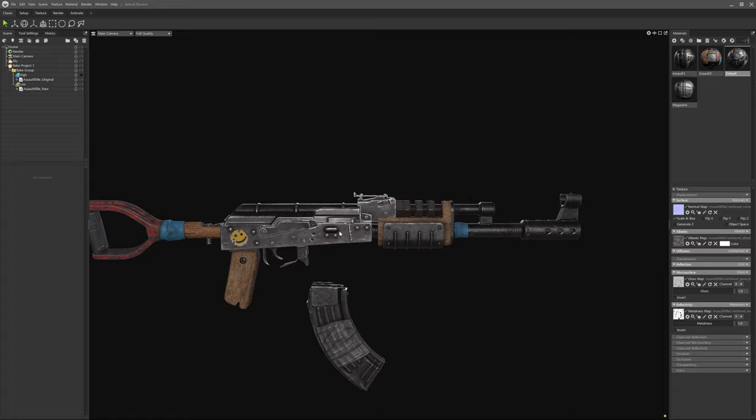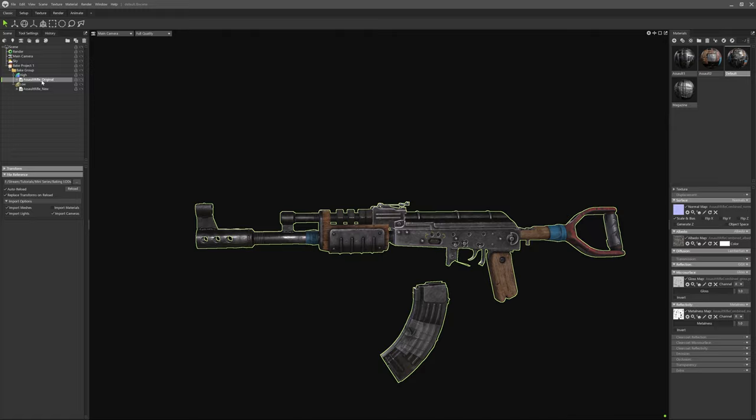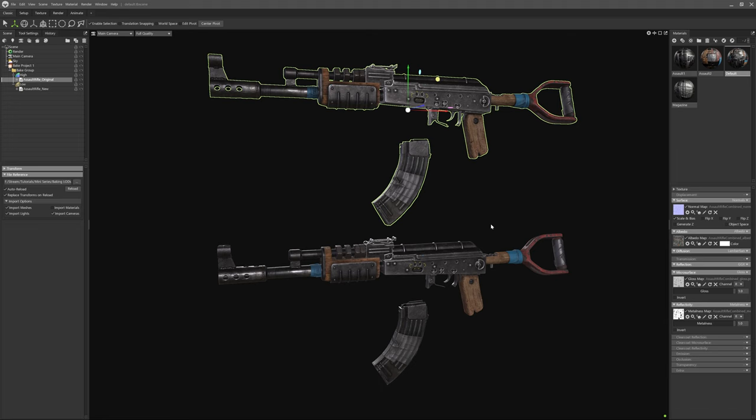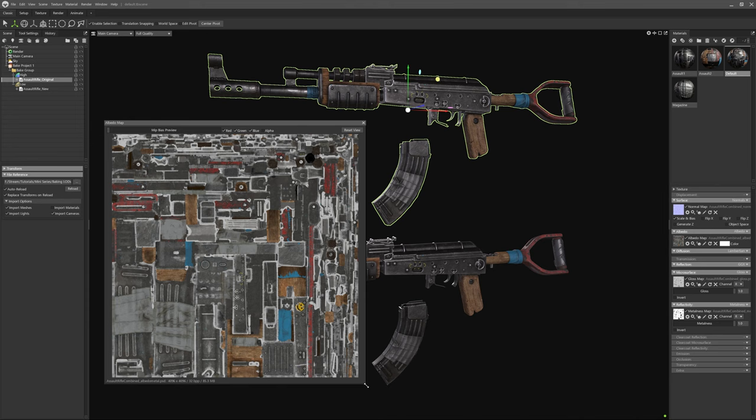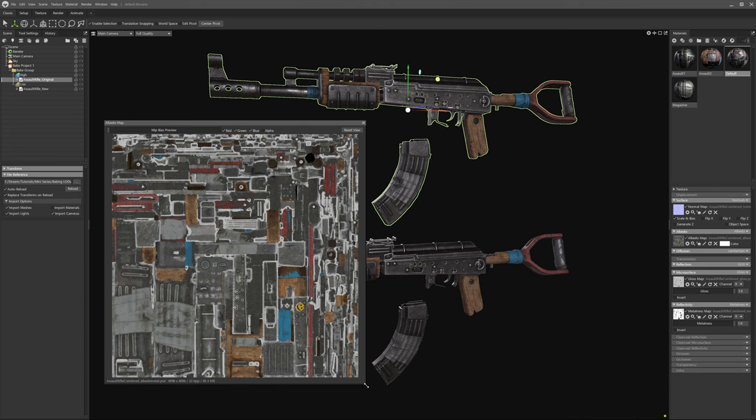And that's it. We've gone from three materials to one material in less than five minutes. This technique and setup is the exact same one I used for the locomotive. Marmoset's powerful baking tools allow us to bake down a bunch of materials into just one material, saving on those precious draw calls at far distances.